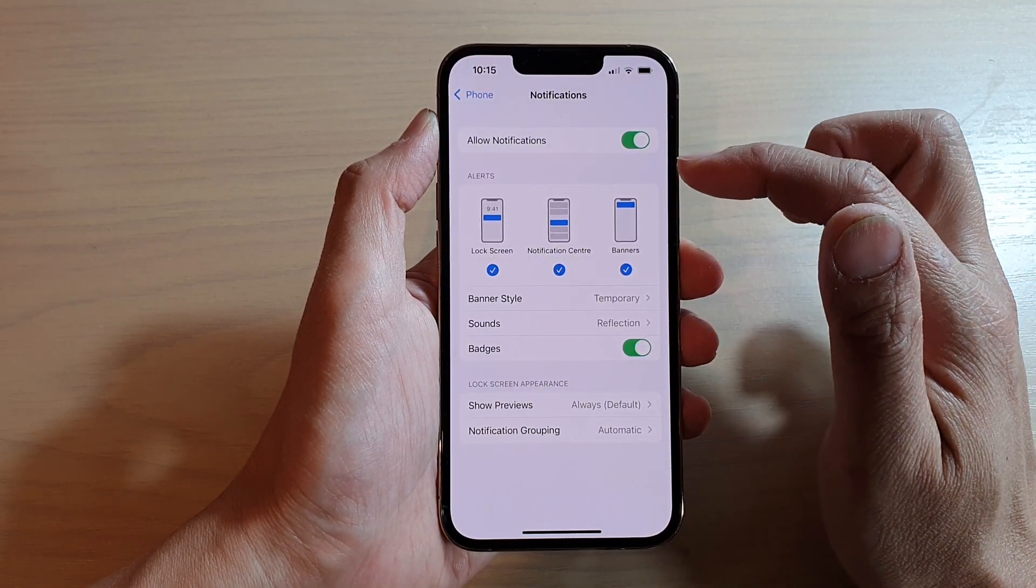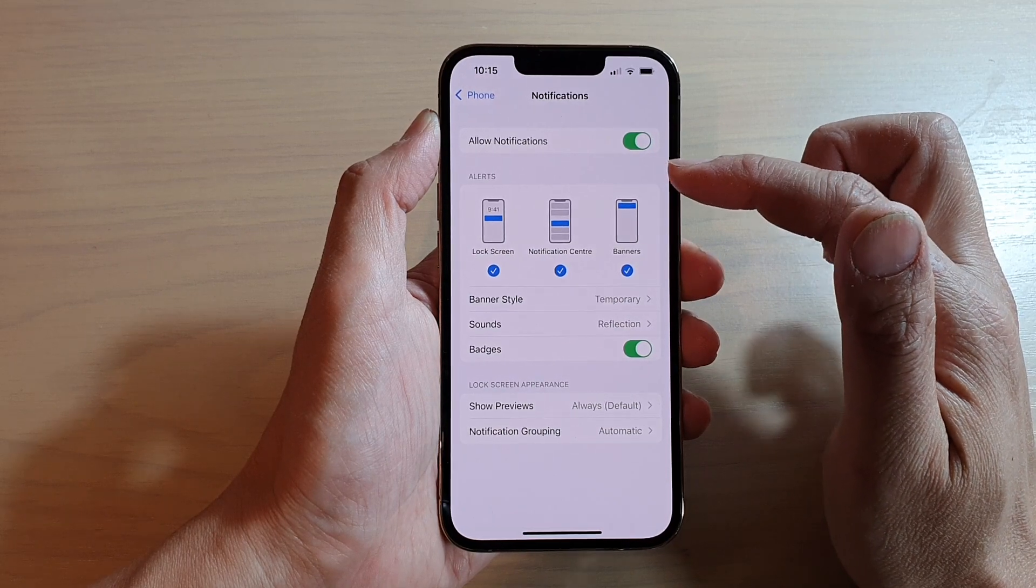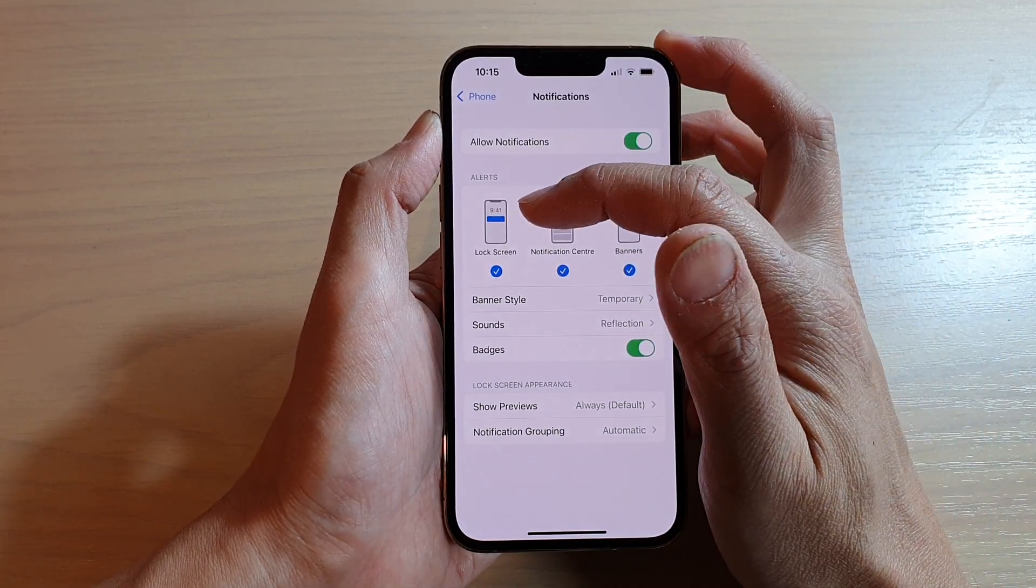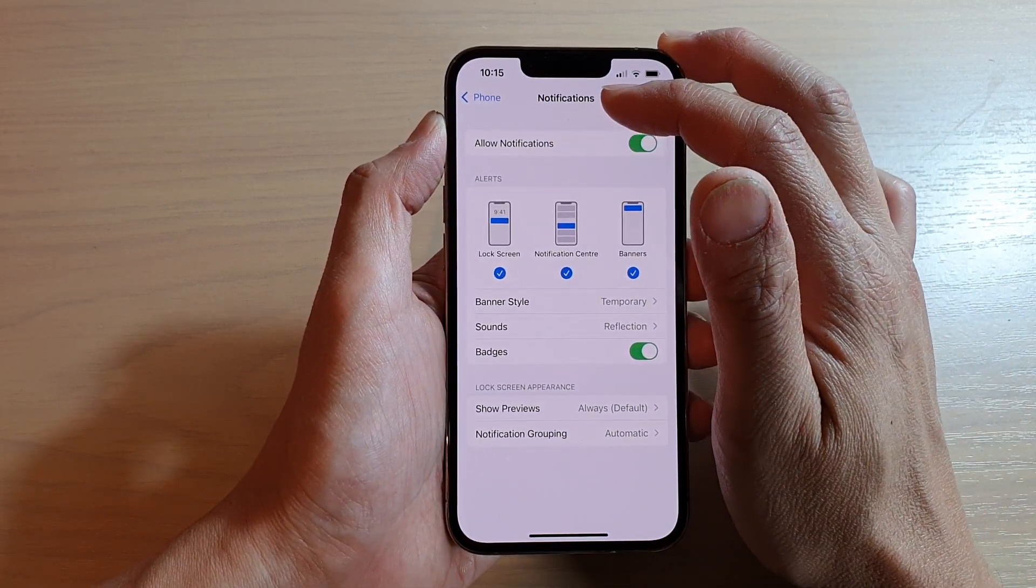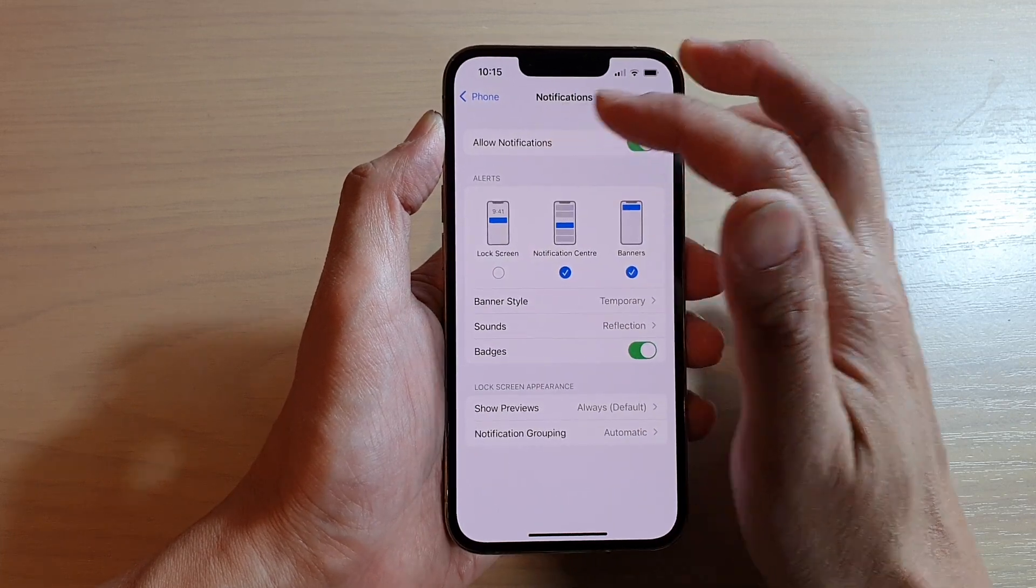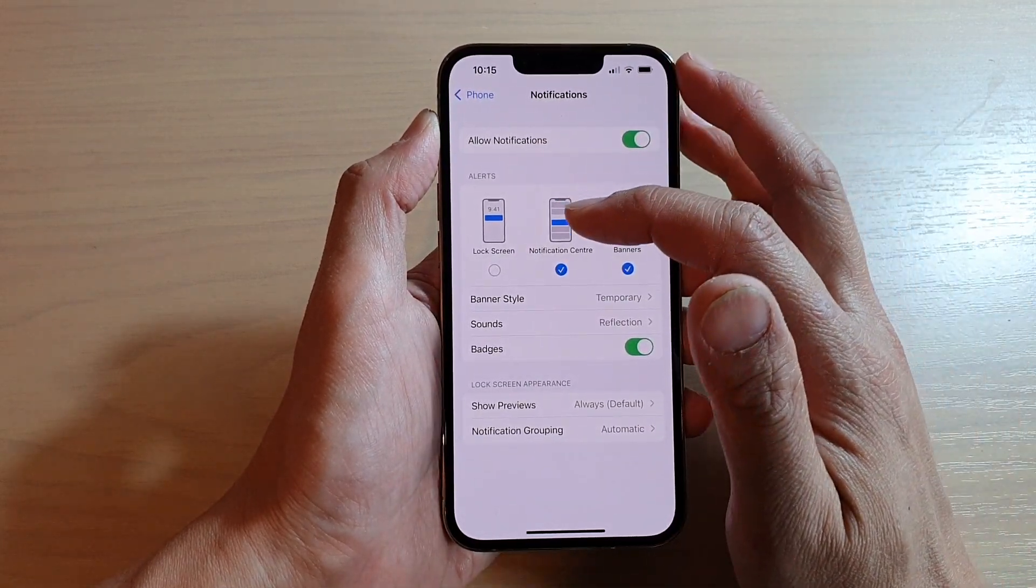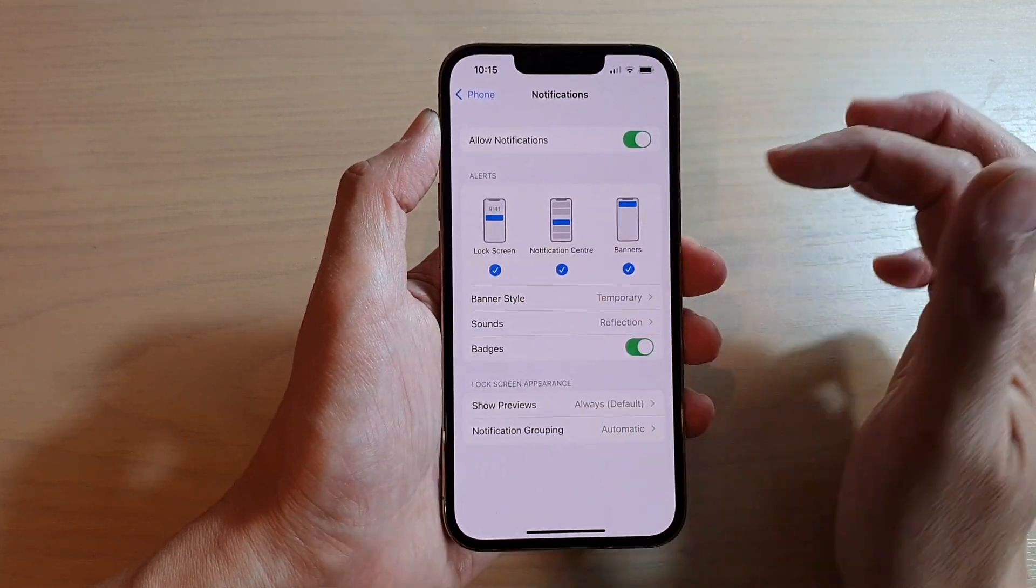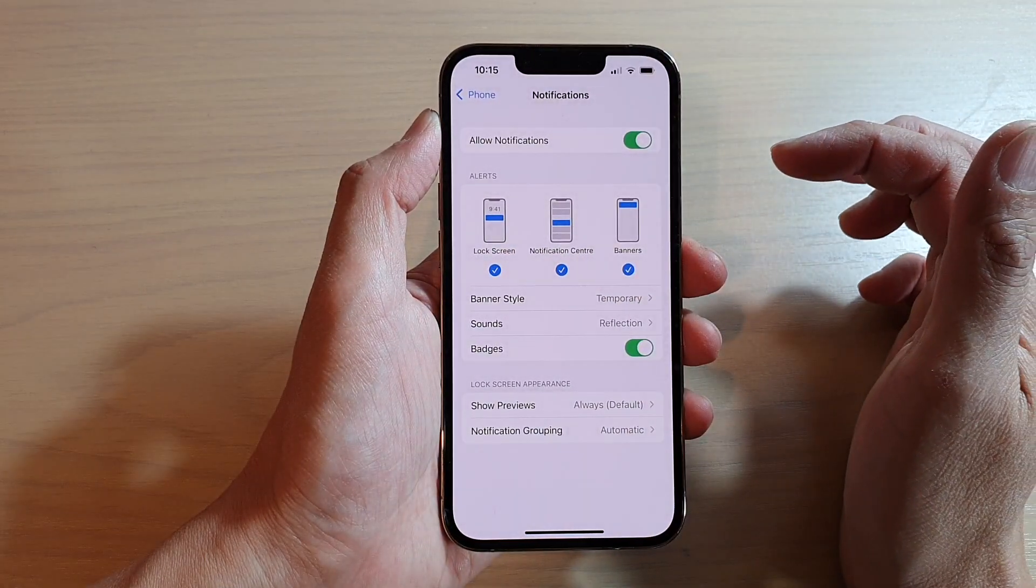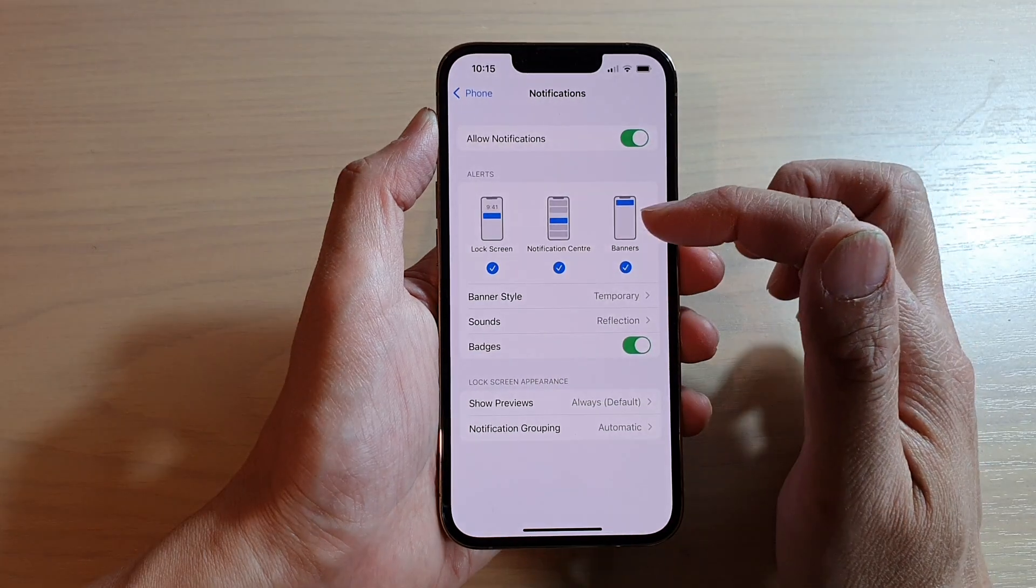And in the alerts section, if you want to switch off notifications on the lock screen for the phone application, then you deselect it. Otherwise, you can select lock screen.